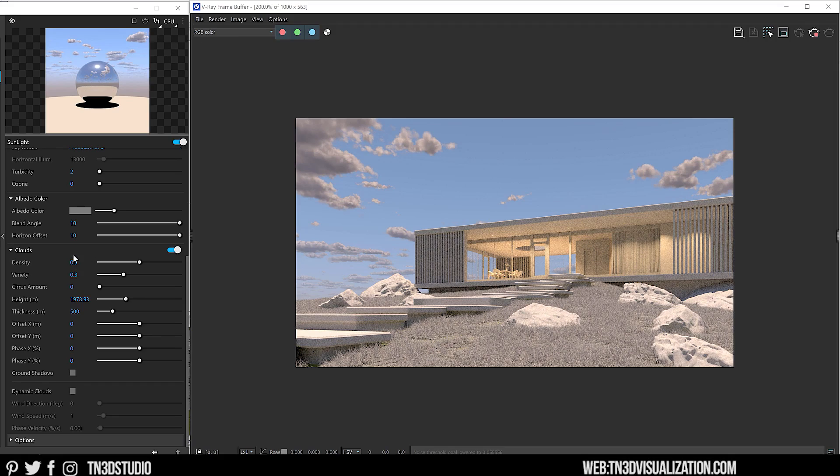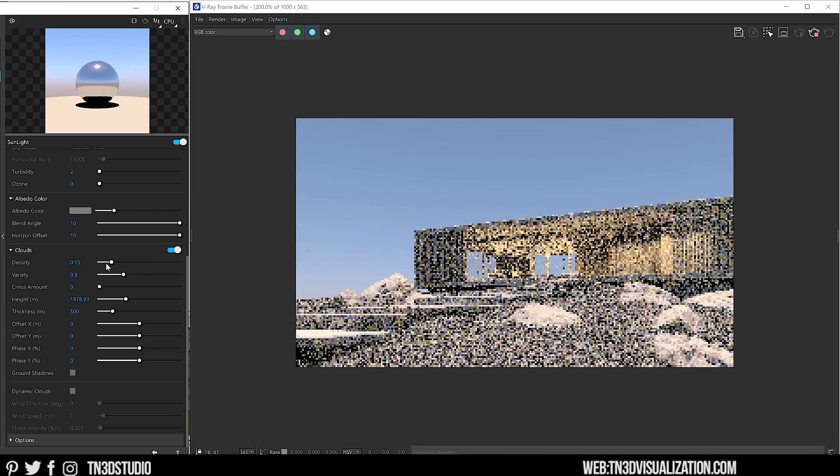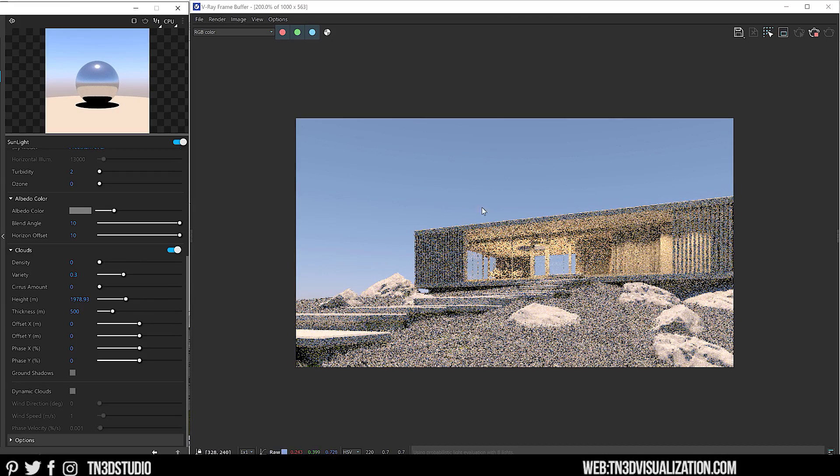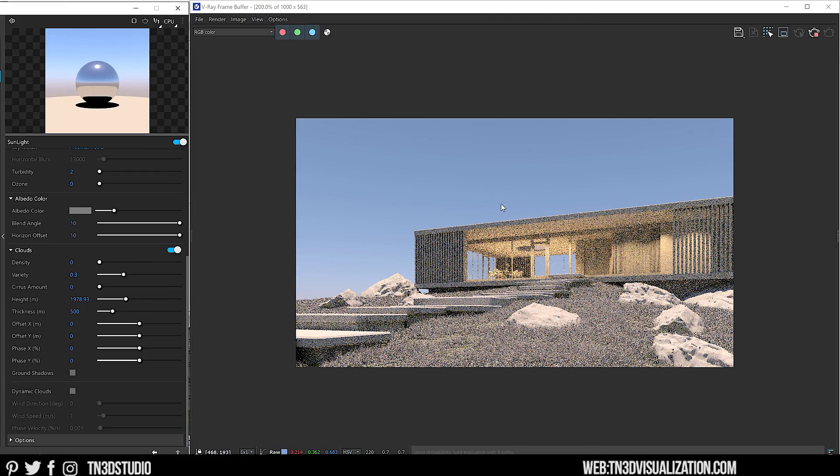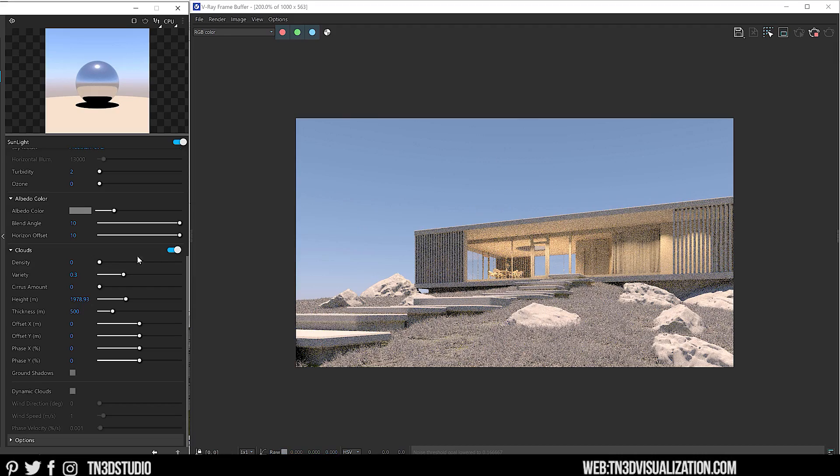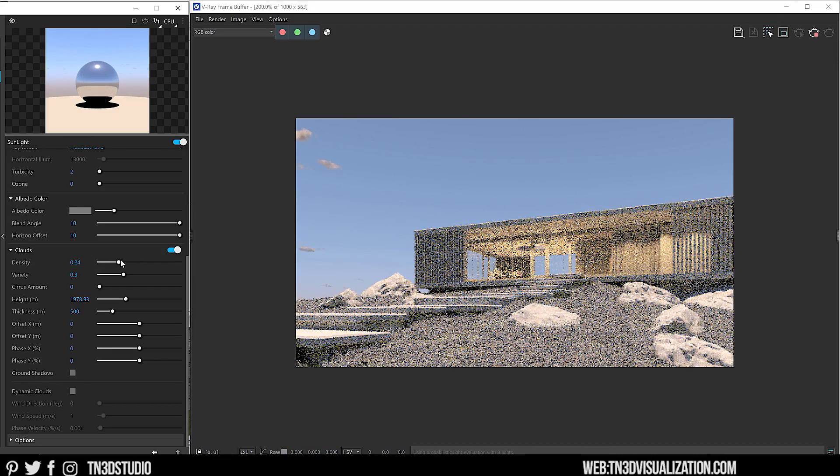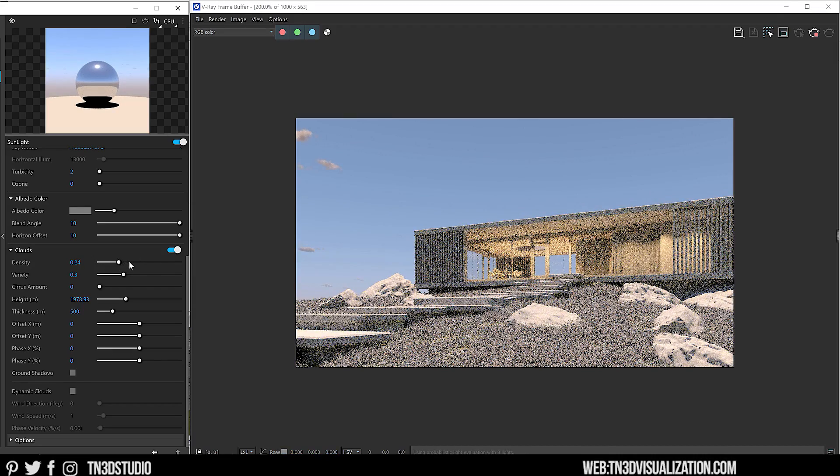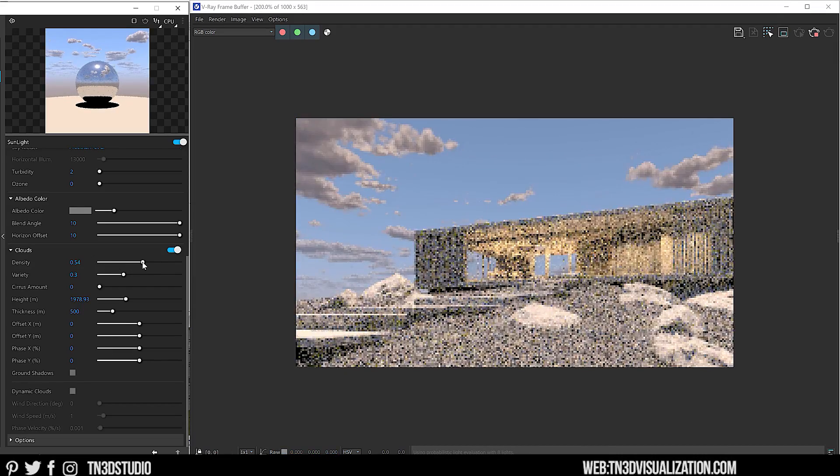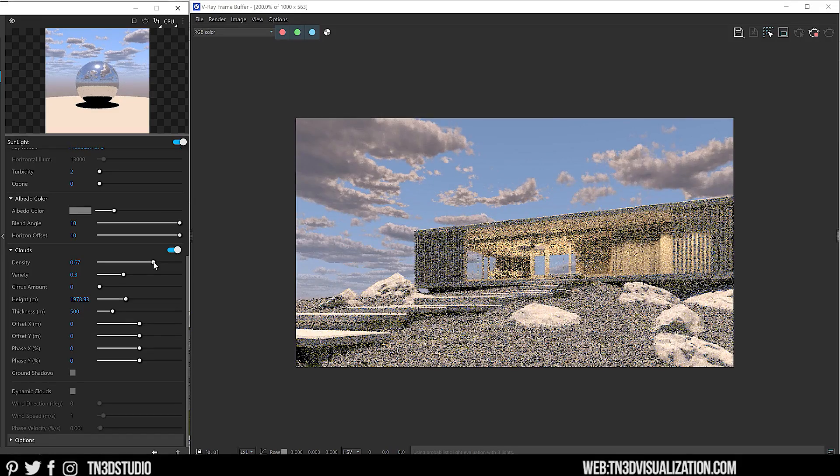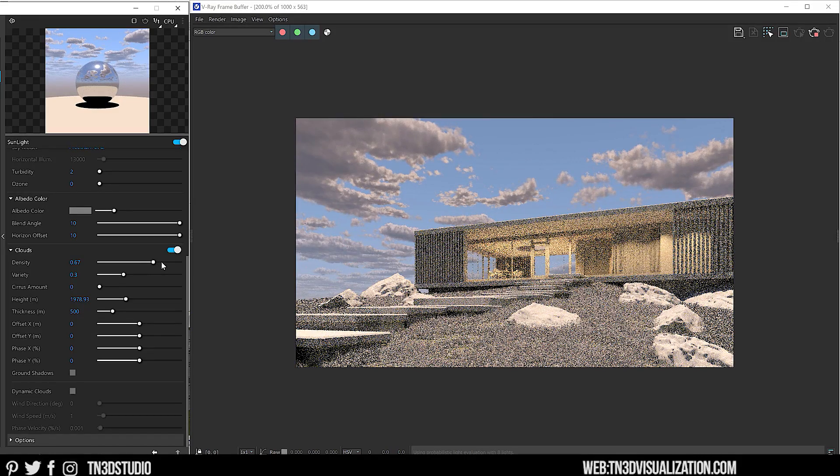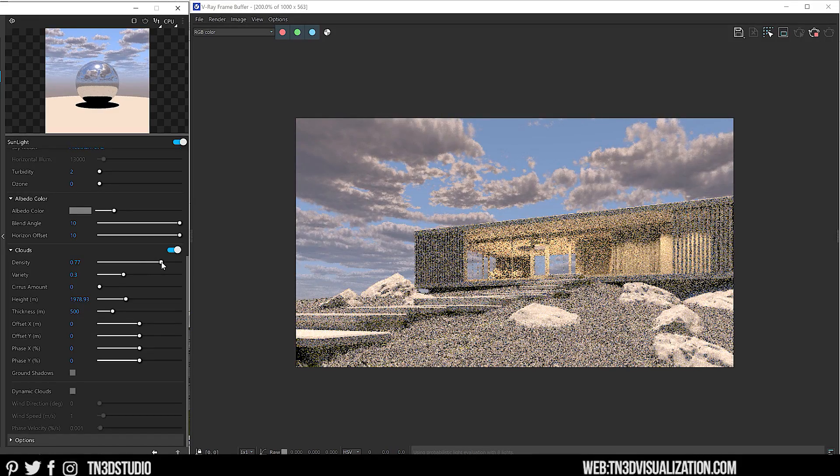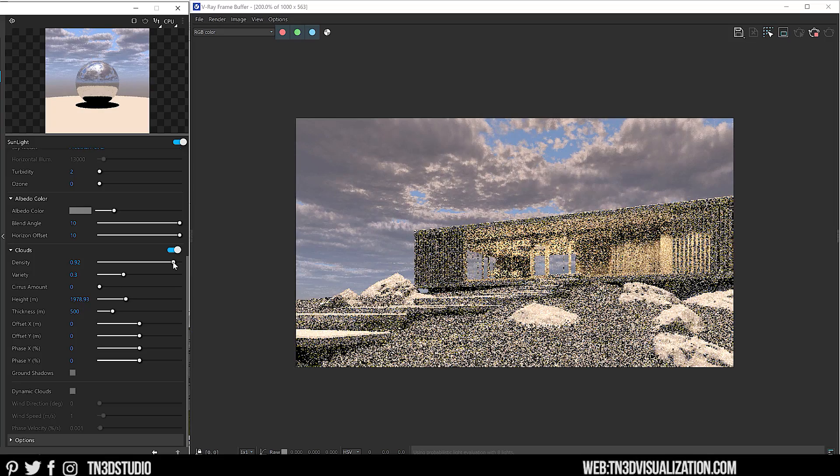Now the very first setting is Density. This controls the density of the clouds or rather the amount of clouds you see in the sky. A value of zero here, I have a very clear and clean sky. And as I increase gradually, you can see low-level clouds that begin to form. And ultimately, at a maximum value, the sky should be completely covered up with clouds.